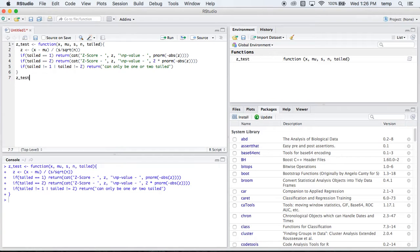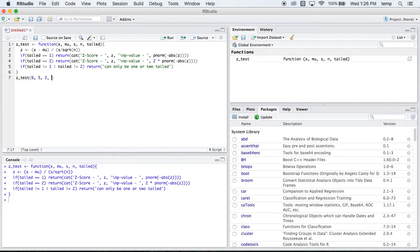So we'll say ztest, and then our parameters for this, we'll say our x-bar is 6, our mu is 5, our sd is 2, our n, our sample size is 20, and we want to do a one-tailed test here.